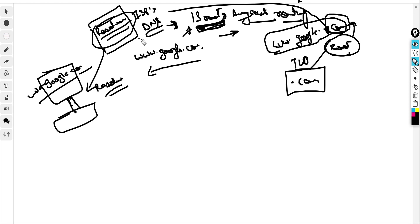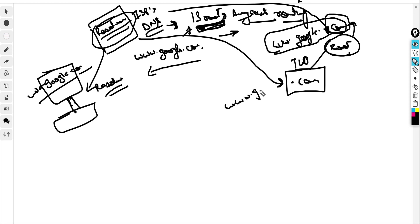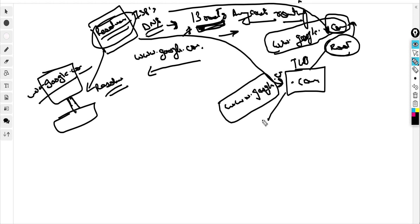The ISP DNS goes to the top-level domain, which is dot-com. It again requests for www.google.com. It says that I am not aware of the IP address of this, but I can point you to the name server, which is google.com.